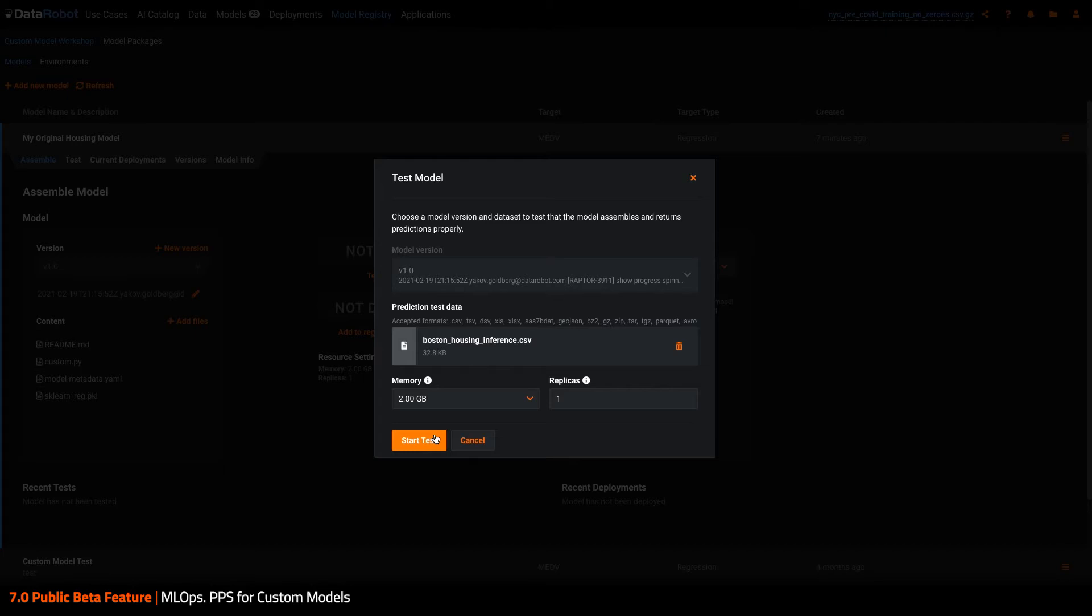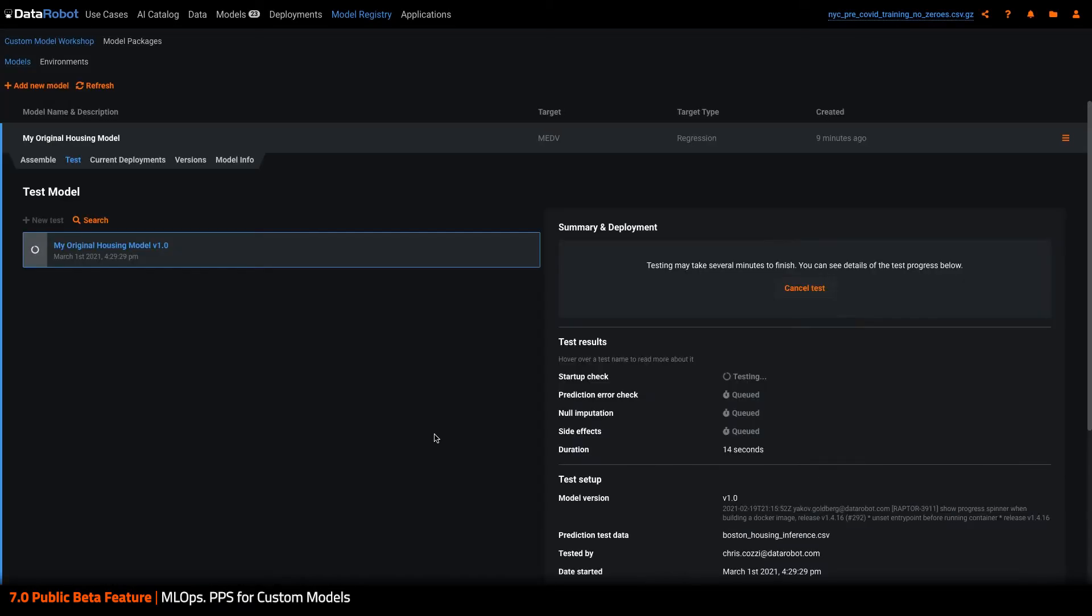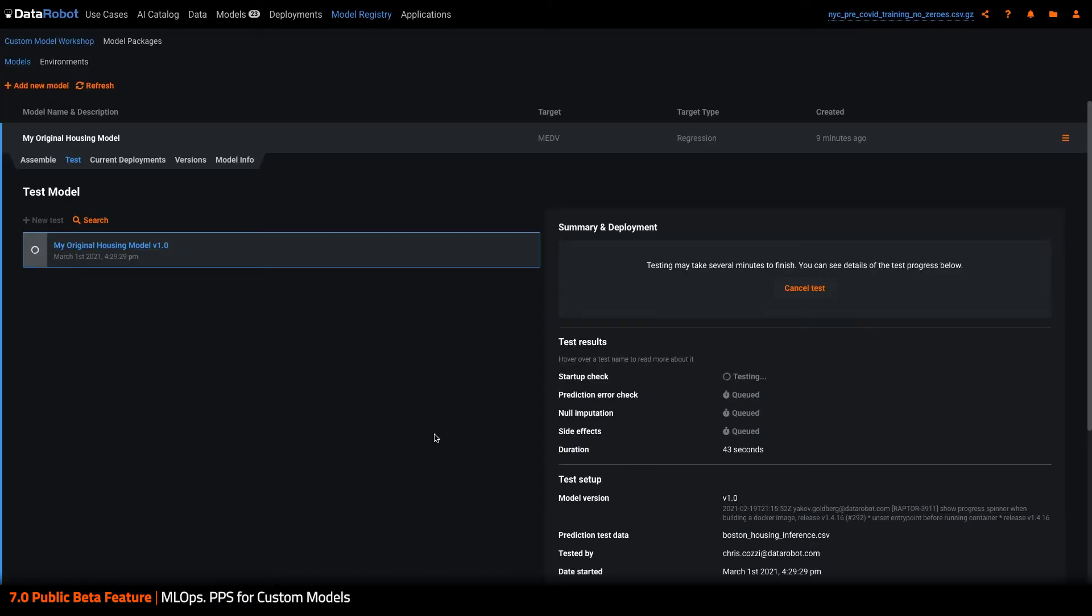In 7.0, we are expanding on this capability with support for client-created custom models. This now allows users to take advantage of DataRobot MLOps model validation and testing workflows while retaining the flexibility of deploying on the infrastructure of their choice.